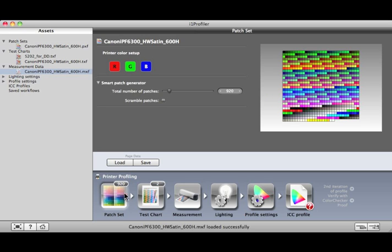Or, you can drop it onto the Patch Set icon if you only want to use the Patch Set settings that are stored in this Test Chart asset.